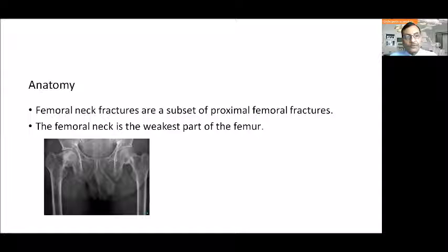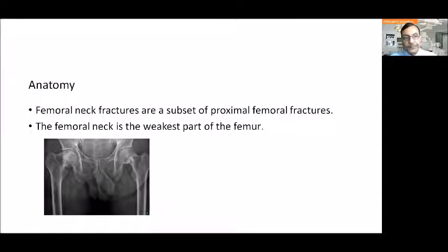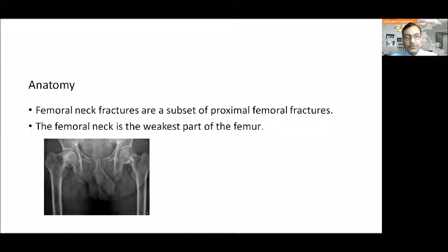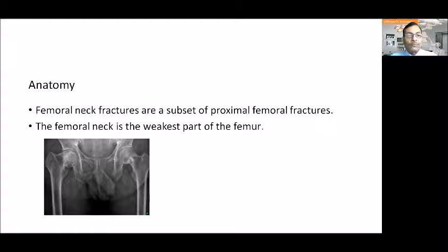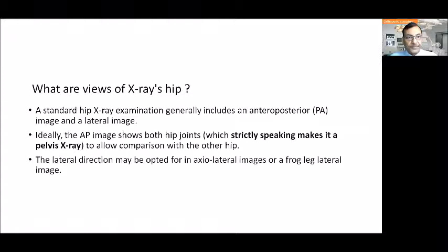Let us start understanding a little of the anatomy. Femoral neck fractures are a subset of the proximal femoral fractures, and remember the femoral neck is the weakest part in the whole of the femur.